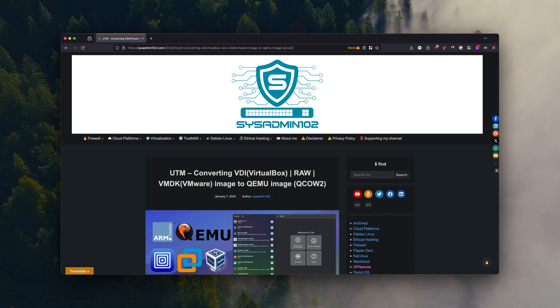It's fairly simple and pretty easy. How fast it is depends on your system and how big is the OVA or OVF file.